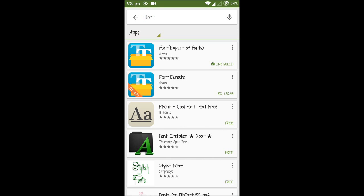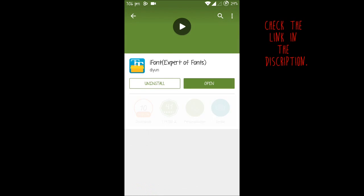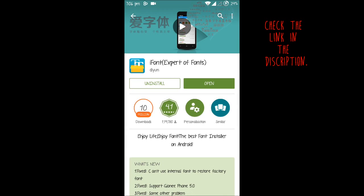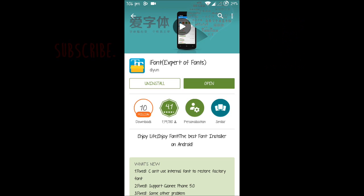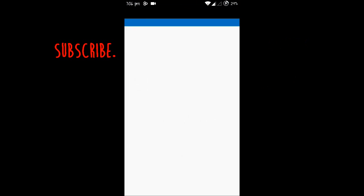Here it is, the iFont Expert of Fonts. You just need to install it. You know how to install the application, so that's it. And let's open the app. After installing it you need to open the app.